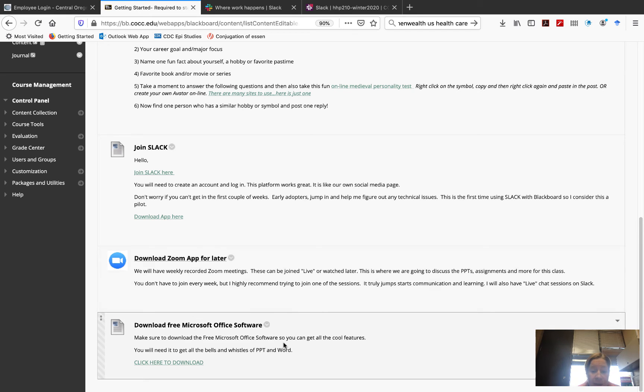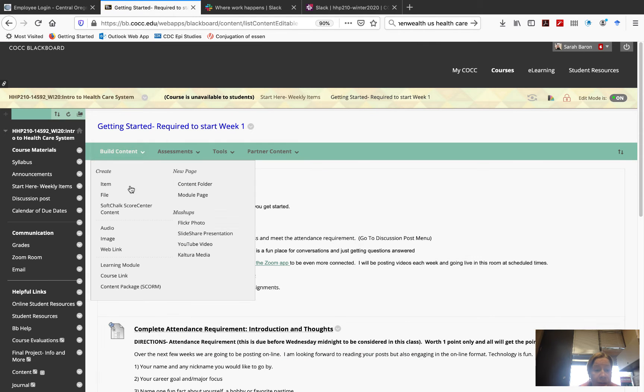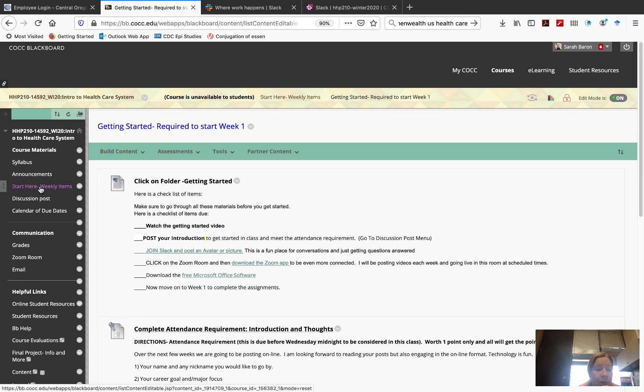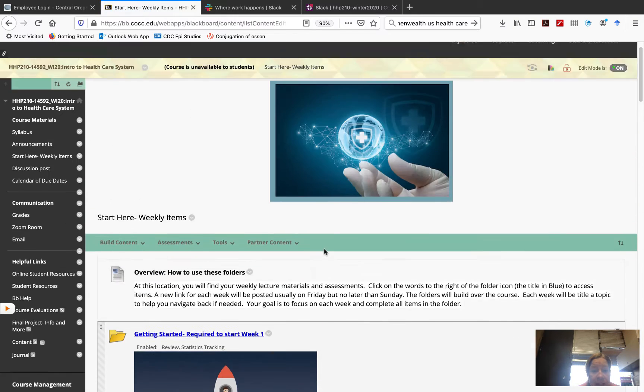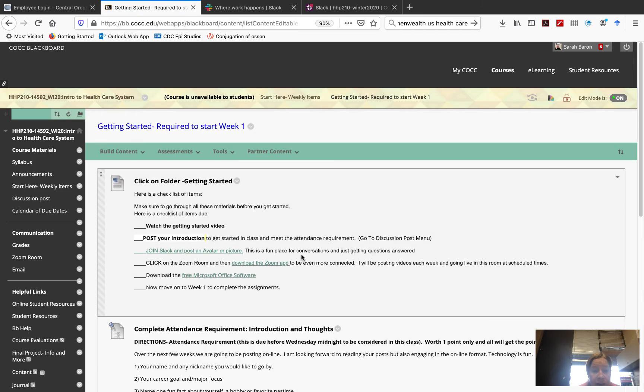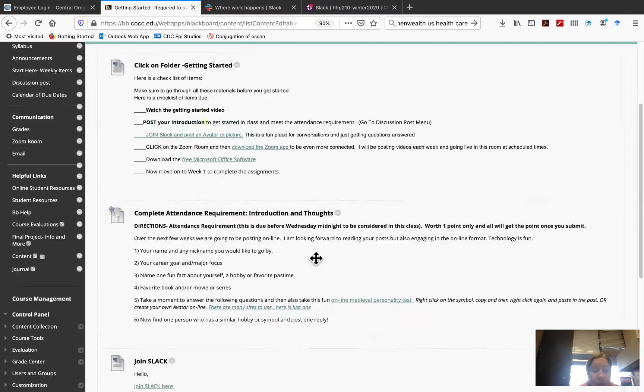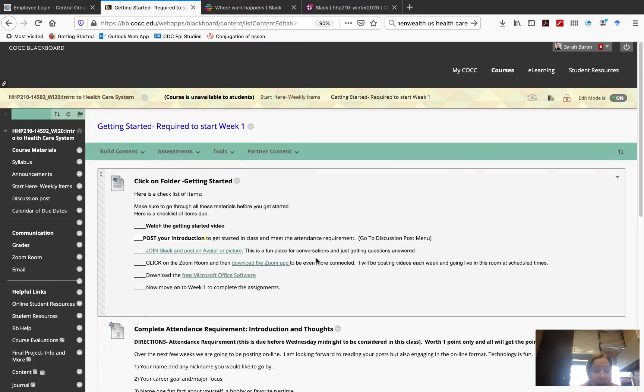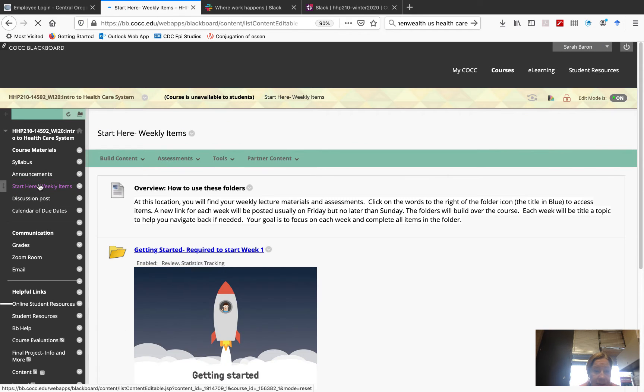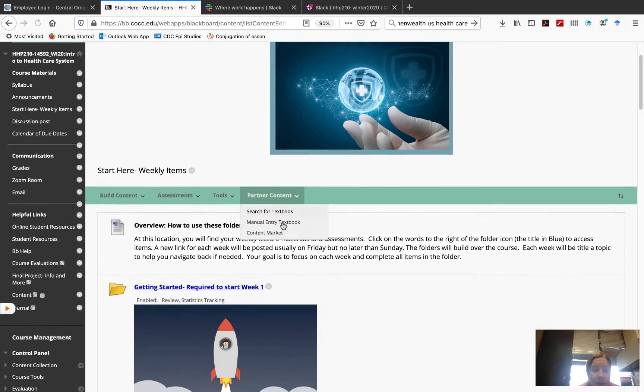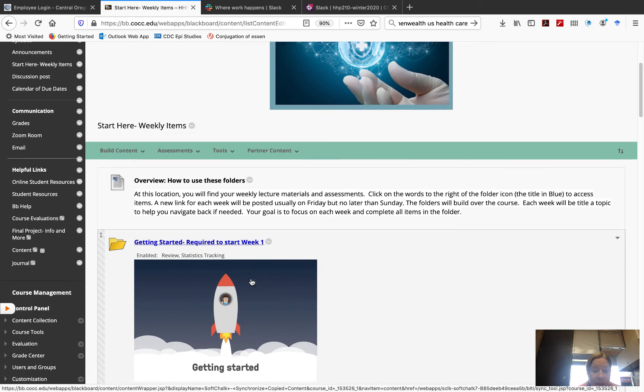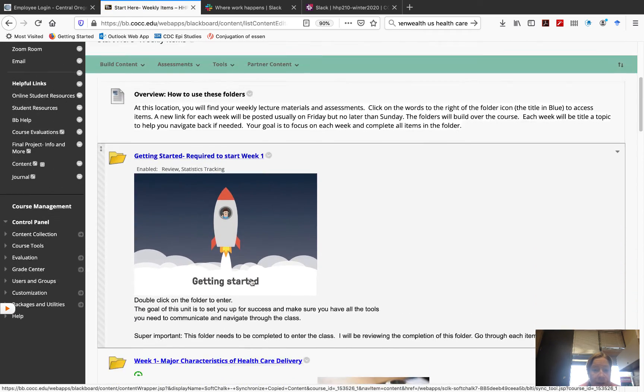And the last but not least, here's the link for the Microsoft Office software. I encourage you to download it. So, your goal is to get everything done in week one getting started folder. Once you've done that, now you can work onto the week one task. This is your week one getting started. Required to start week one.